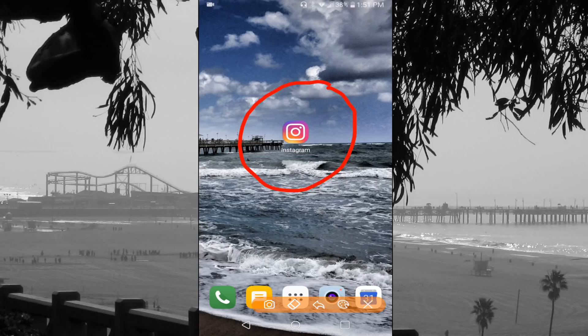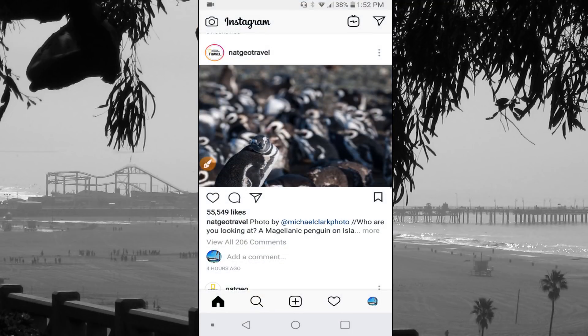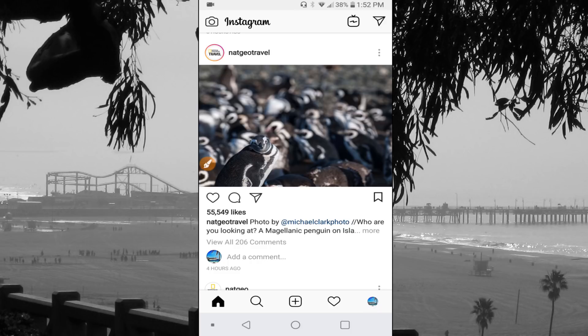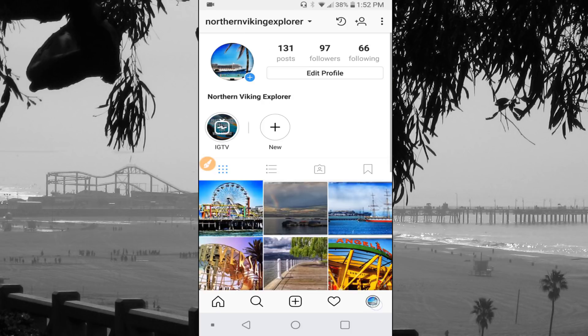So the first thing, let's load up our Instagram app. This is kind of your main page in Instagram. What we're going to be looking to do here is down in the bottom right hand corner, you'll see your logo. Mine is a cruise ship and a palm tree. So you're going to want to click on that, and that'll take you to basically your page.